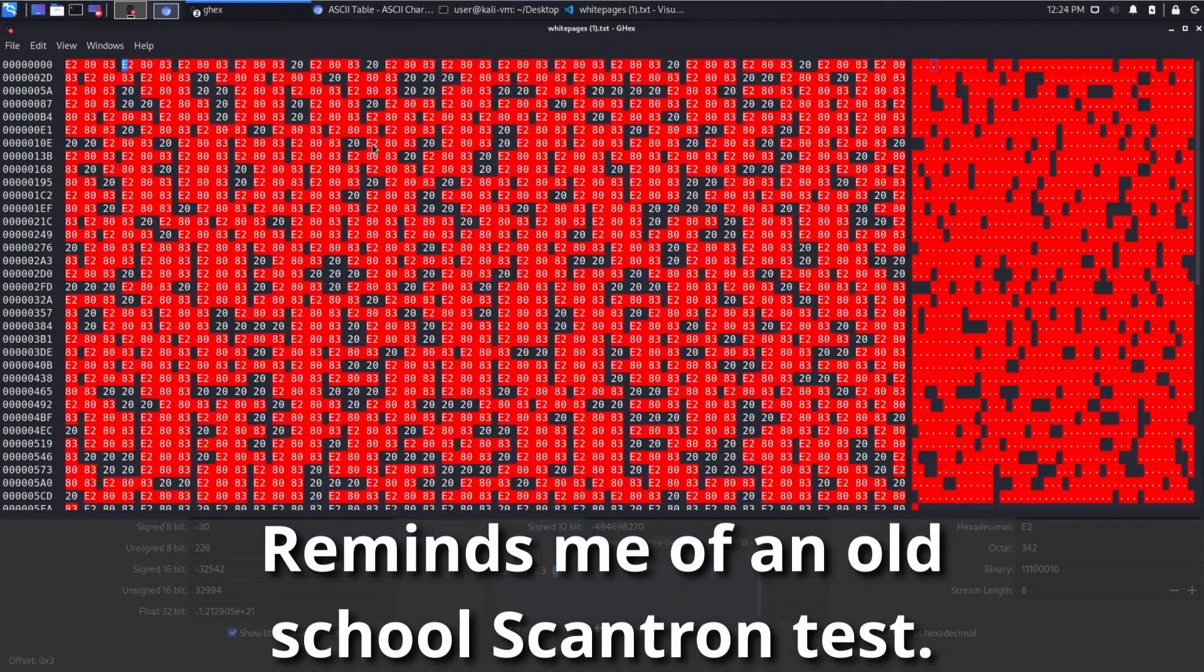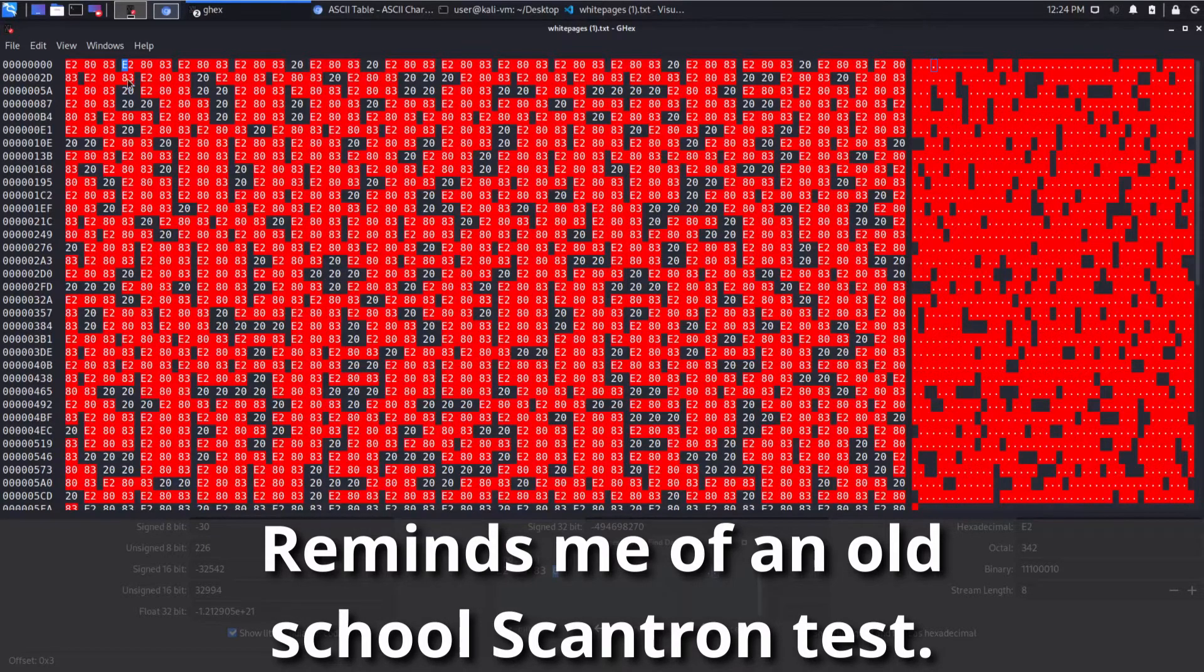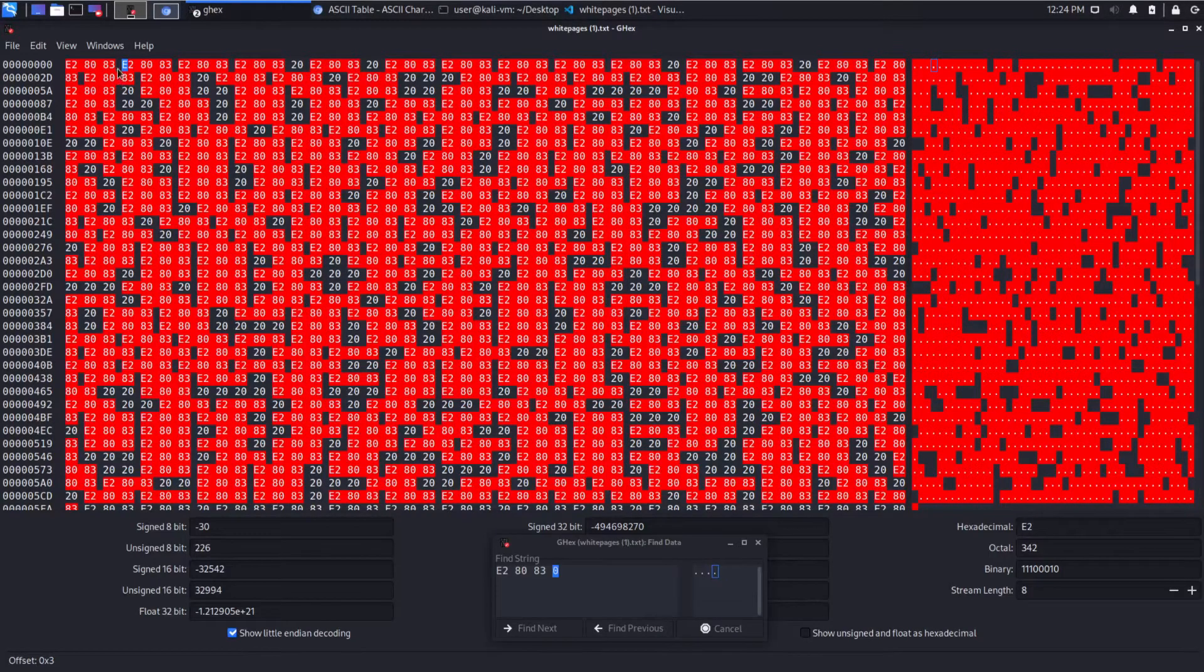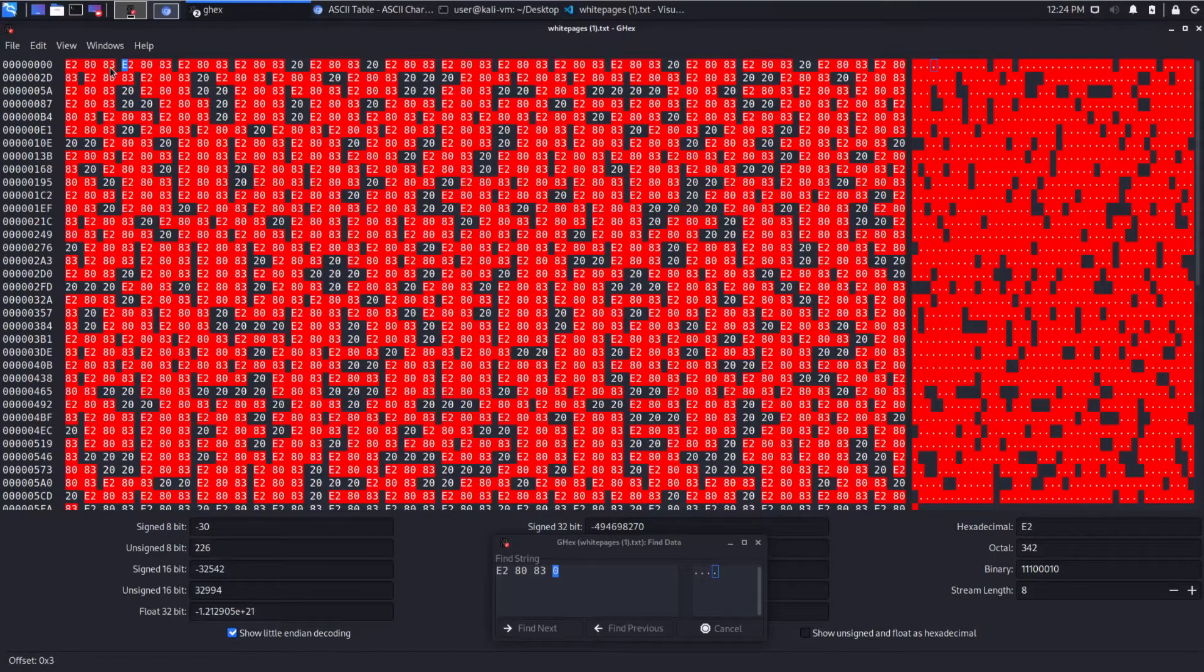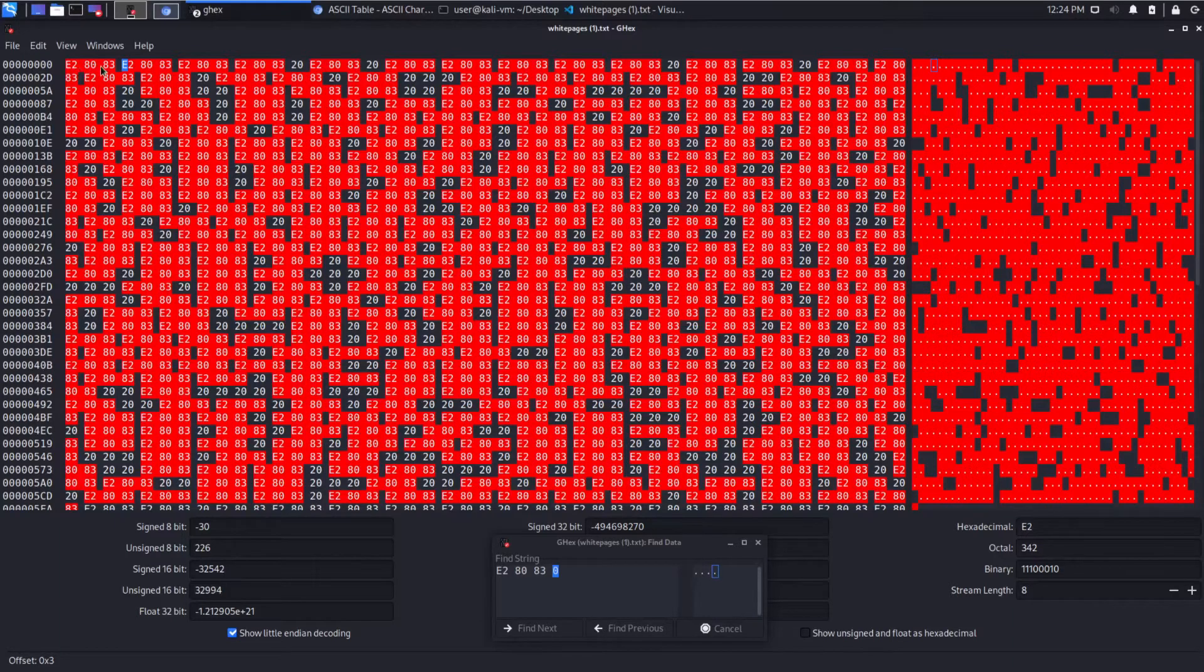So what immediately pops to mind for me is this looks a lot like a binary encoding in that you have two characters. So typically you have a 0 and a 1. But in this case, you seem to have E2, 80,